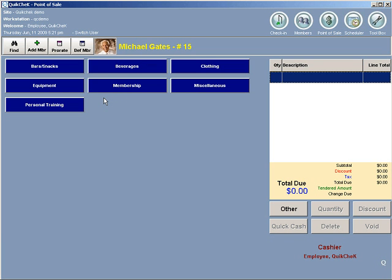And the third page will break down income for each item inside of each category. If you are just looking for totals for the day, the first page should do, and that should match your drawer reconcile for the day.